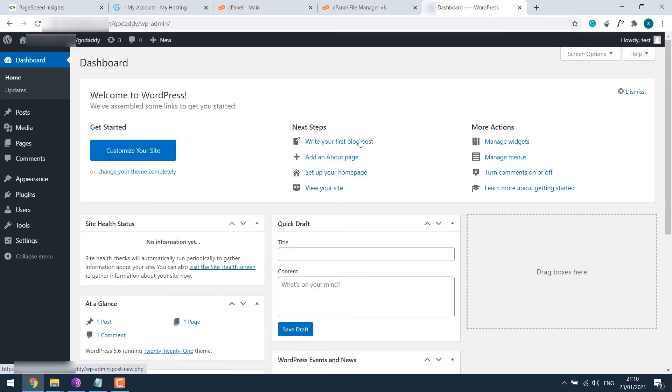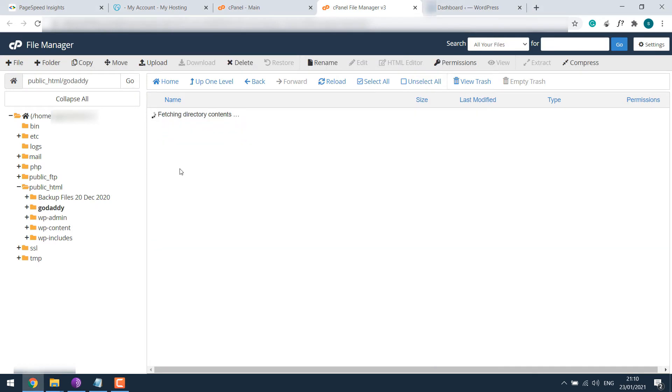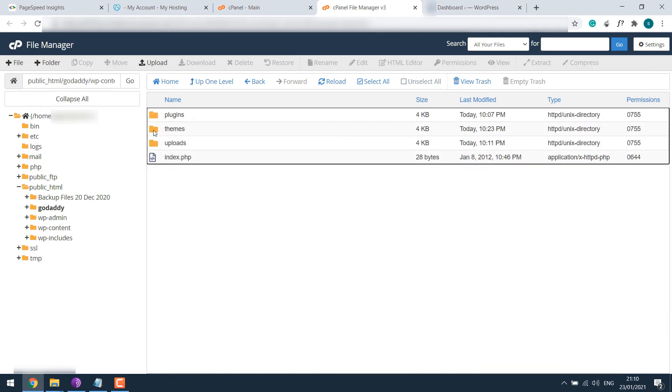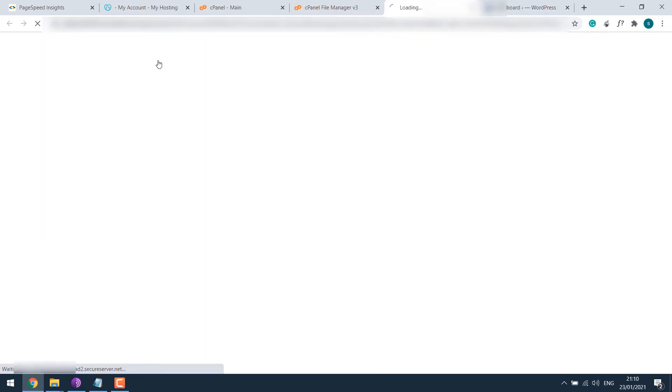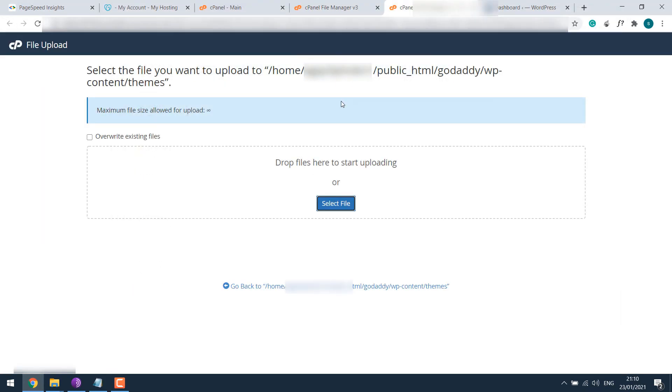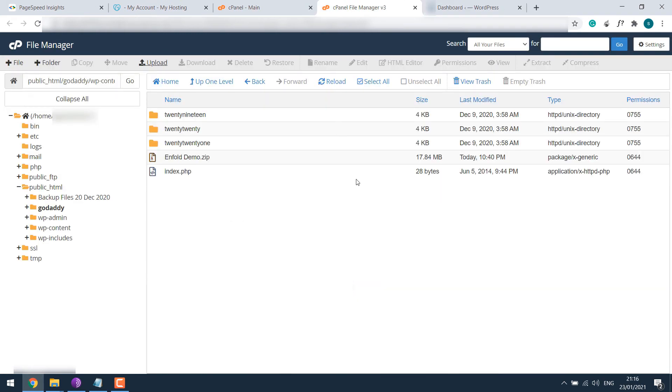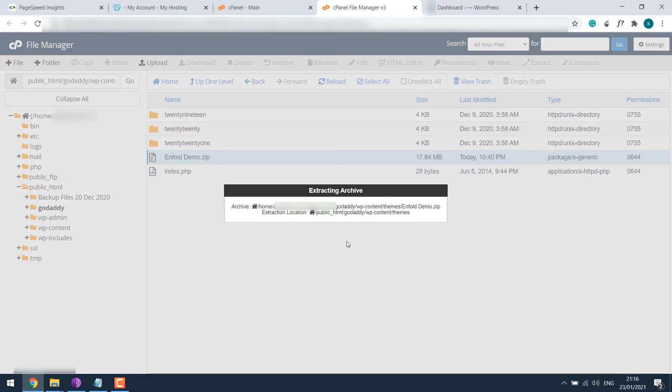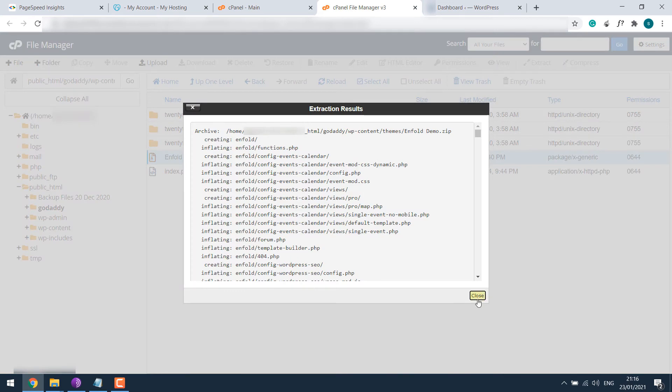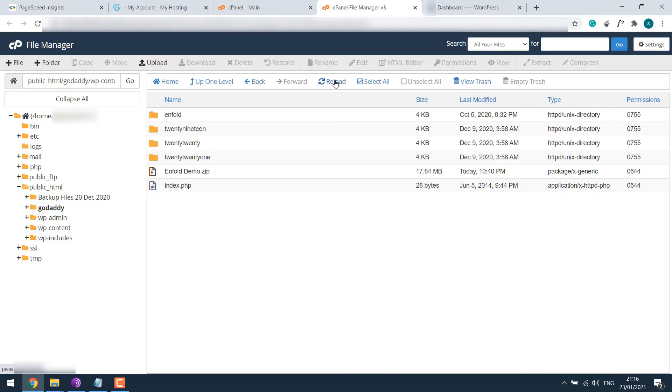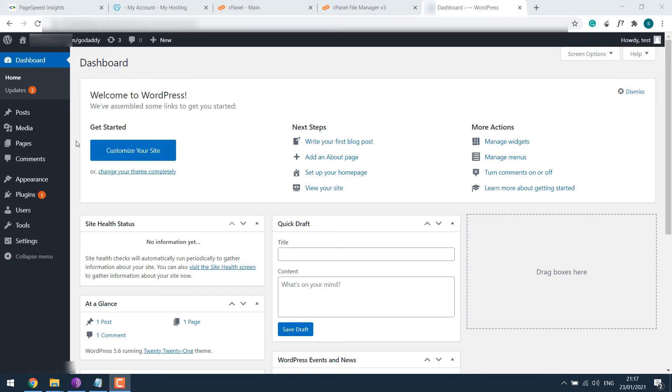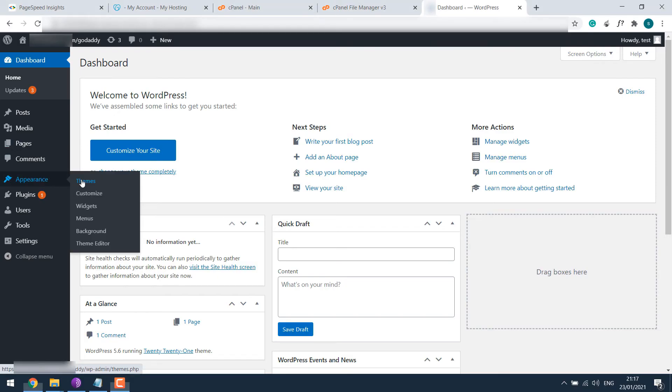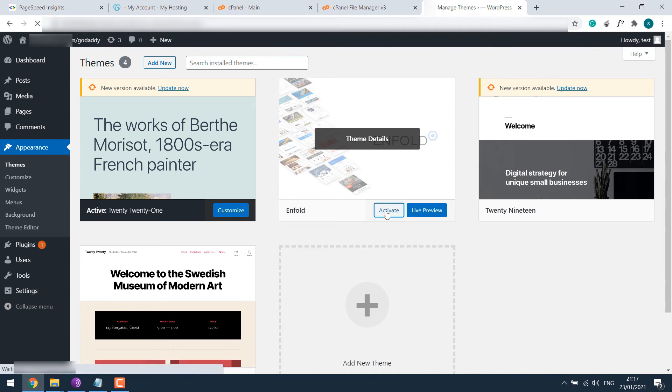Again, let me go back to the file manager, WP content folder to themes and upload Enfold. Let me go back to the file manager and extract it. We'll also delete this. Now go to the dashboard, appearance and theme, activate Enfold.